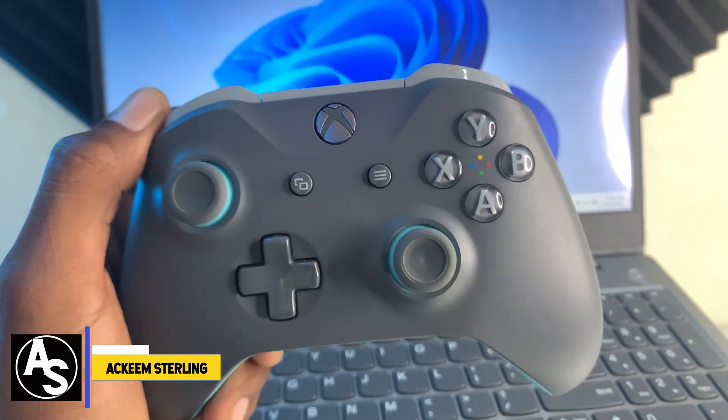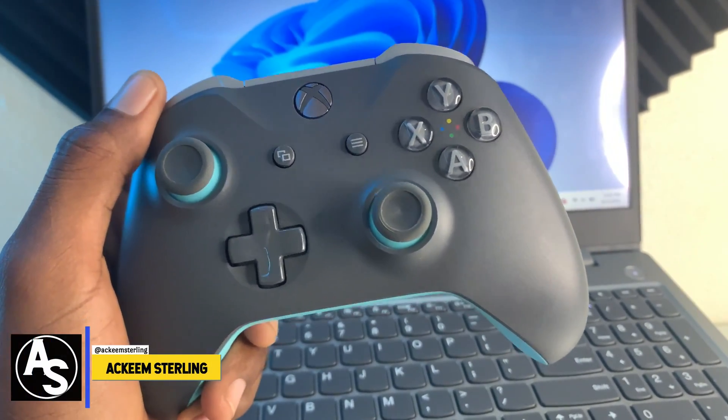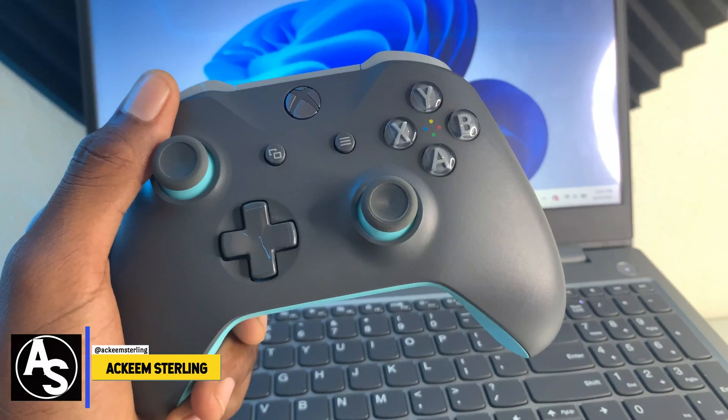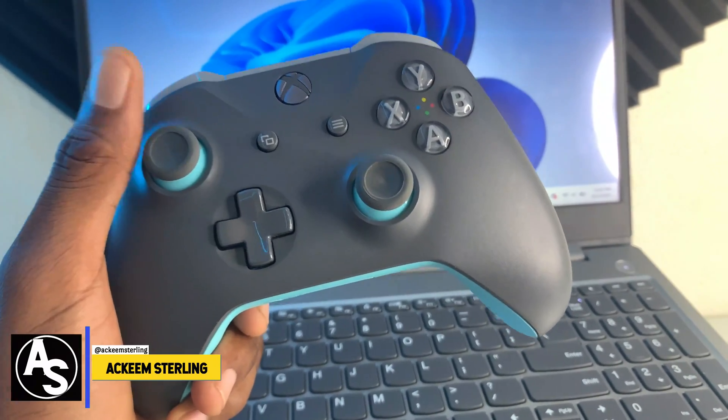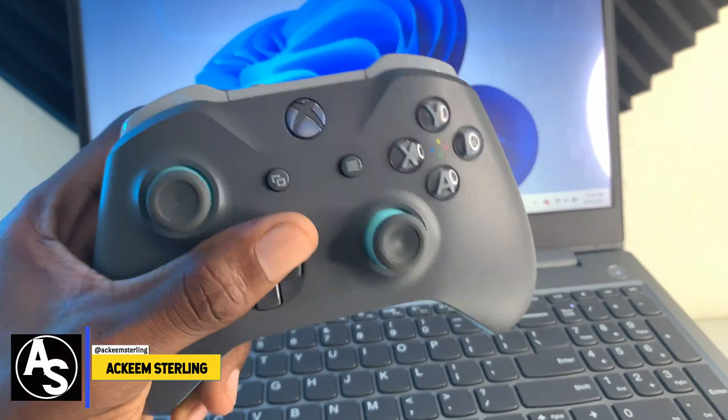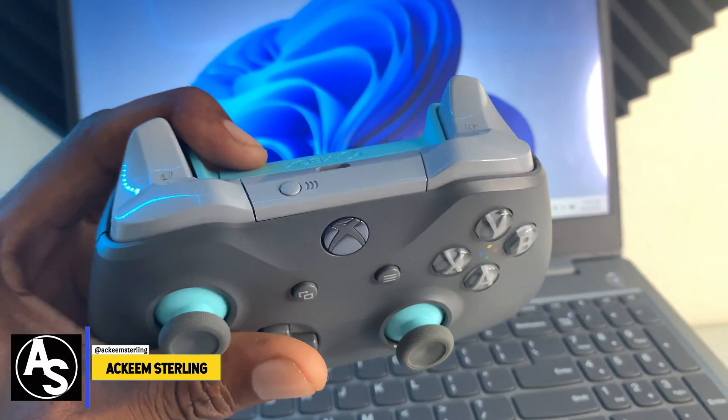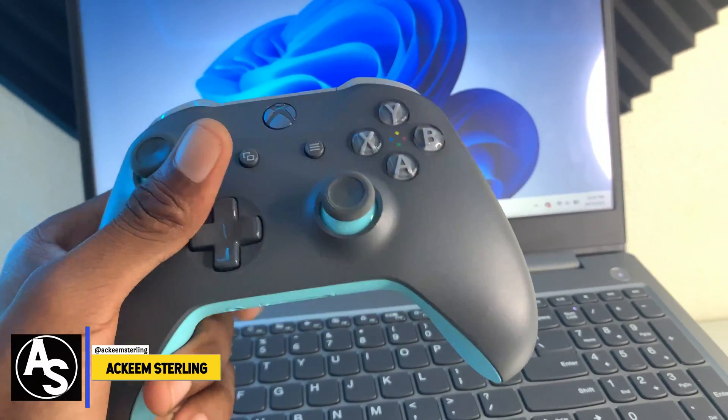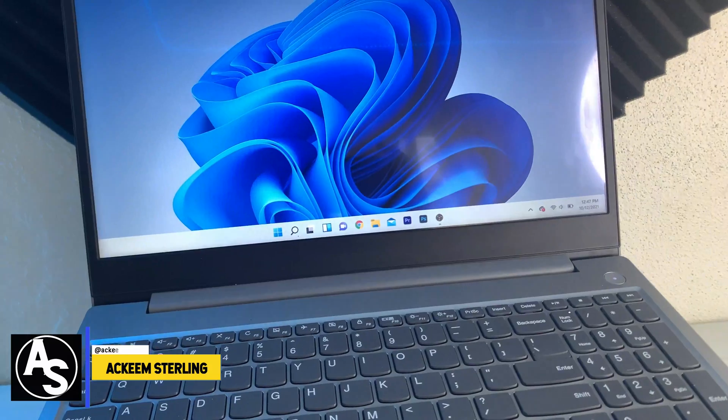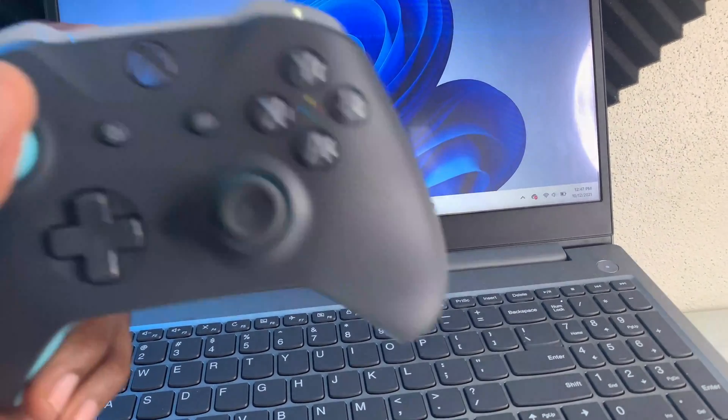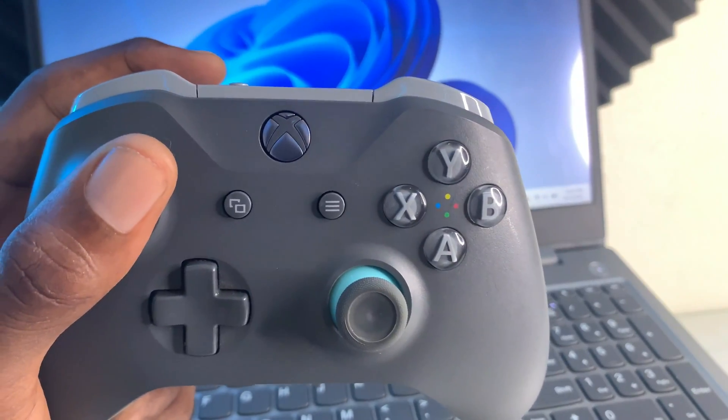What's up guys, welcome back to the channel. Akim Sterling here. In this video I'm going to show you how to connect your Xbox wireless controller to your Windows 11 computer. First thing you want to do is...